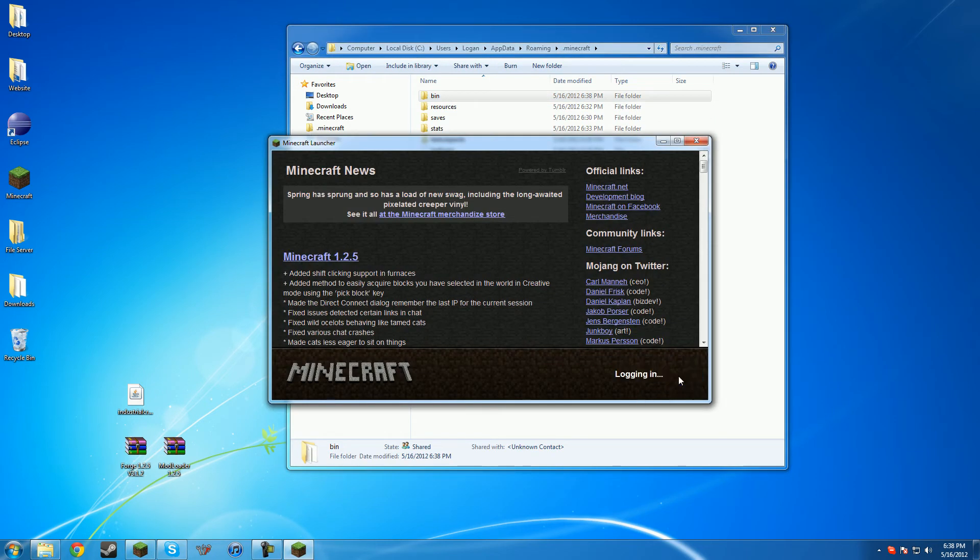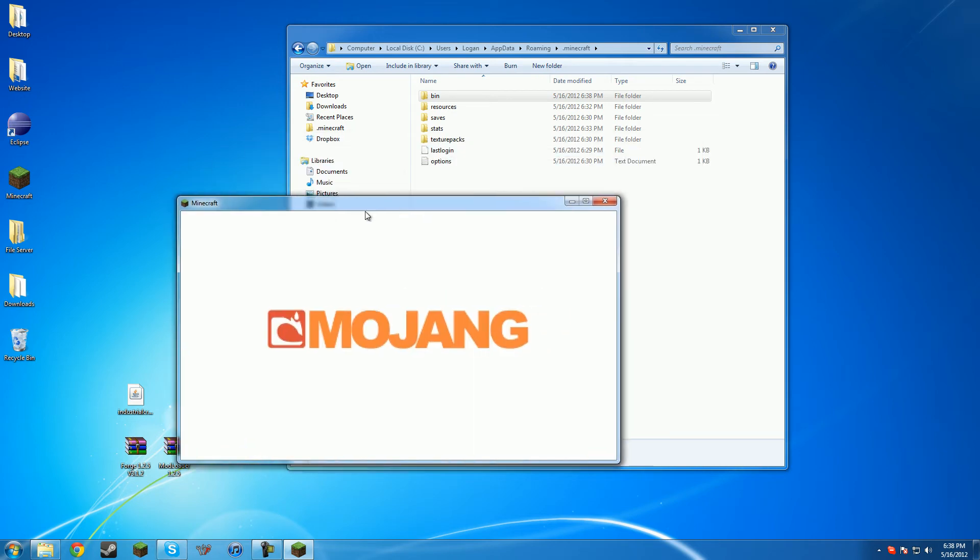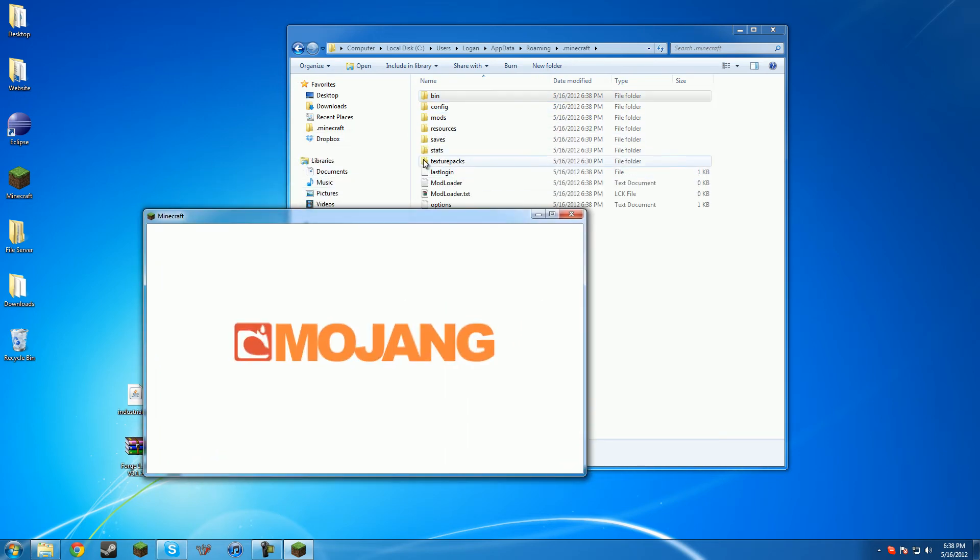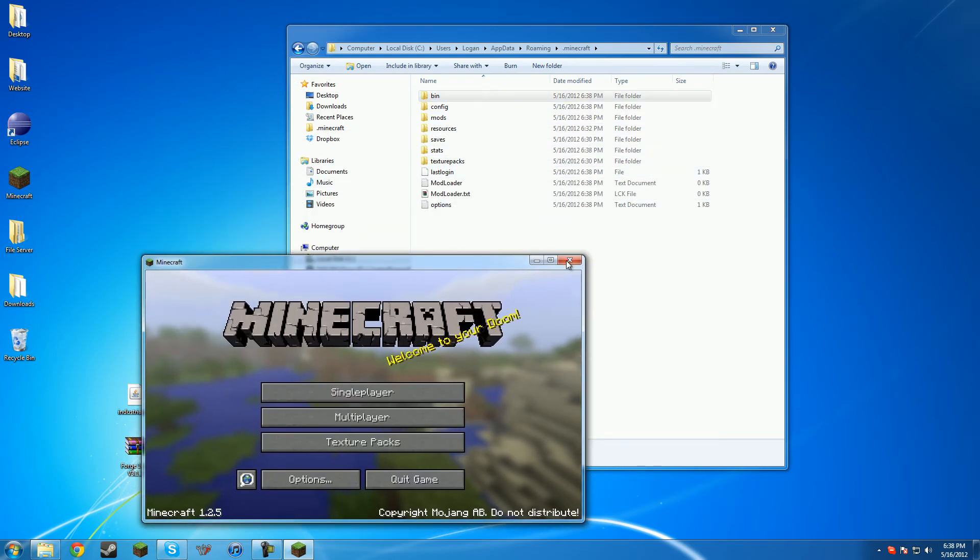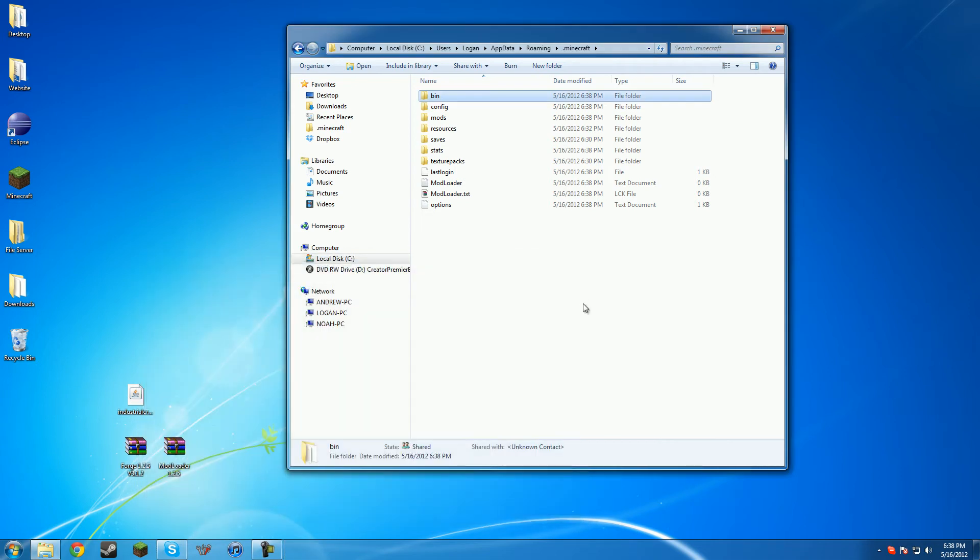Open up Minecraft. Log in, and then it'll generate the new folders that mod loader is going to make. Then we can close that again.